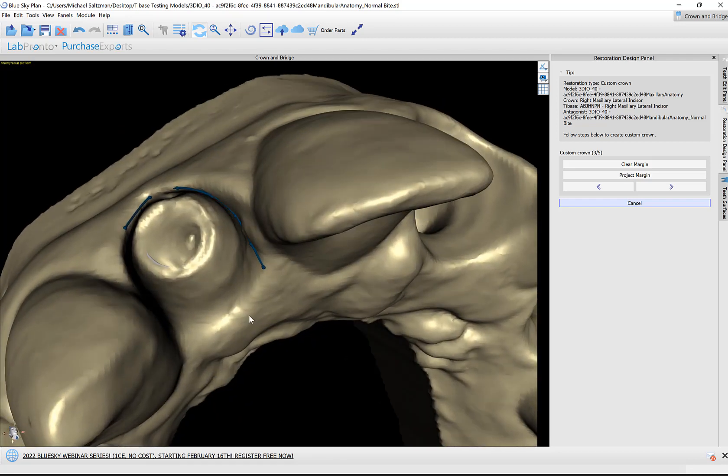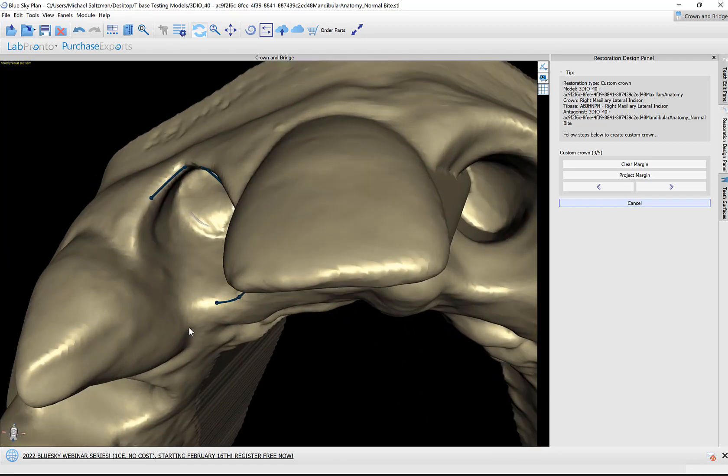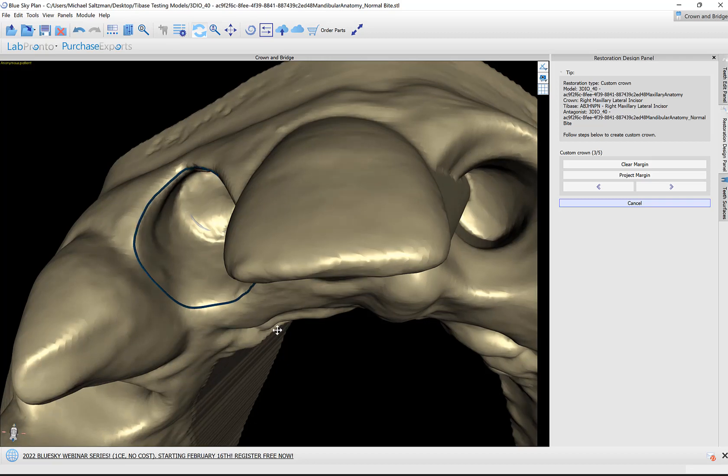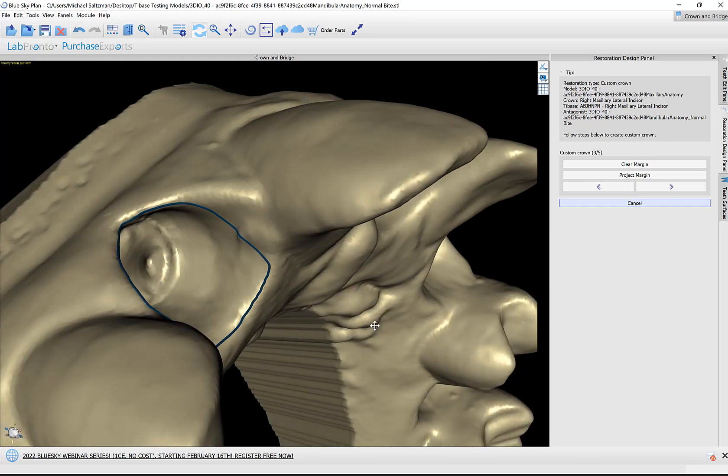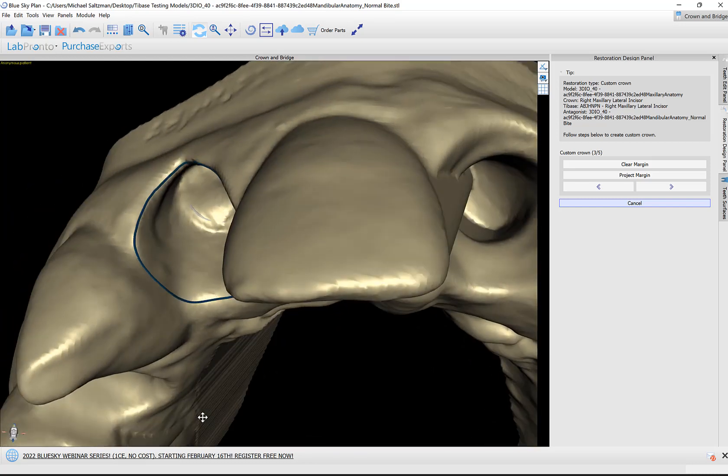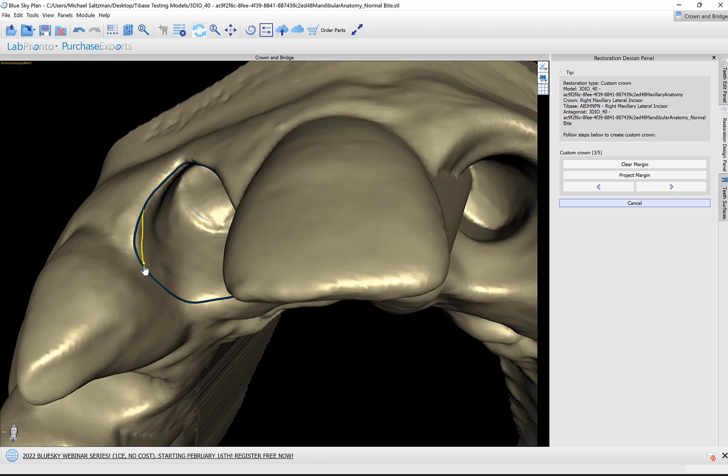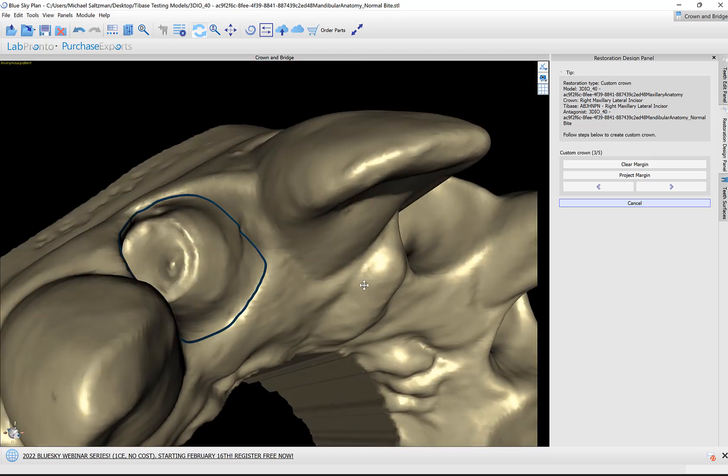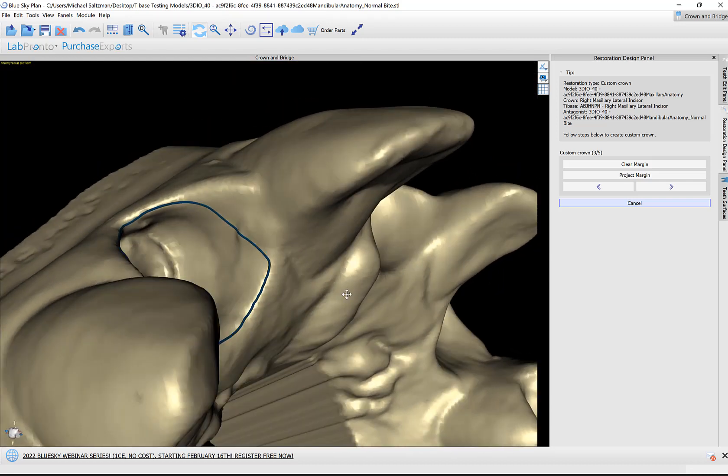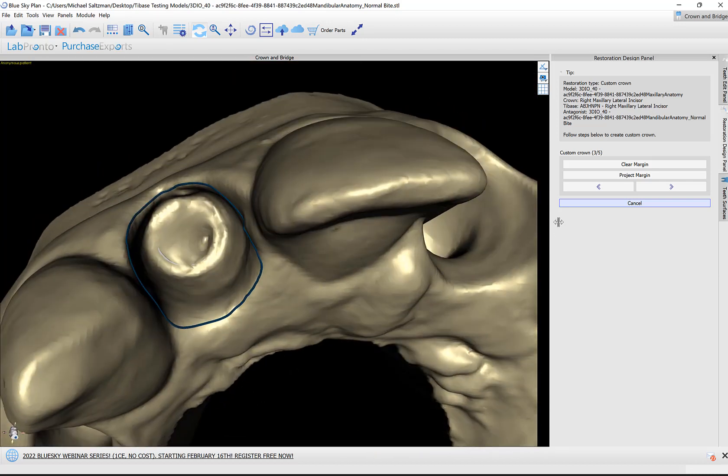When you get to that last dot, just continue and drag that into the first dot to close the circle. If you want to make any modifications, then once again hold down shift and just draw with your left mouse button. Once we're pleased with our margin curve, simply click Next.